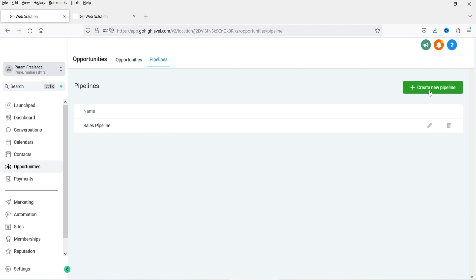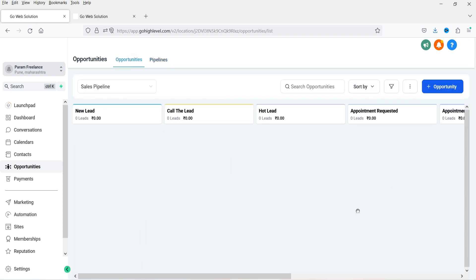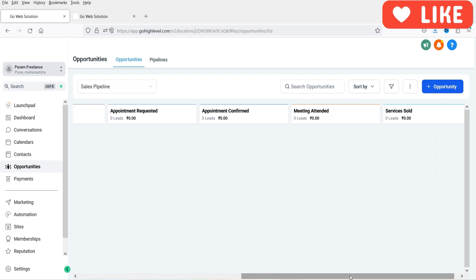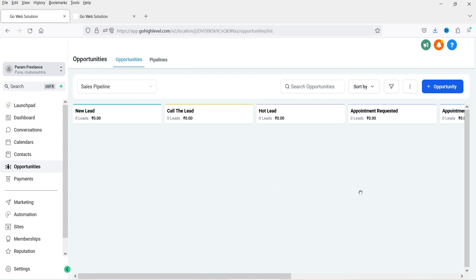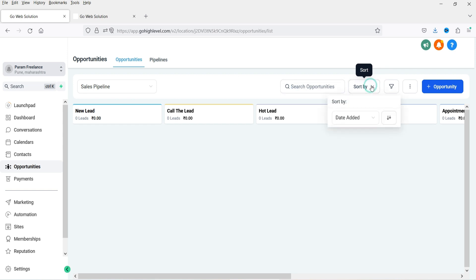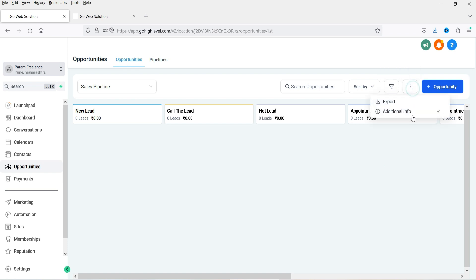You will see the pipeline name here. If you want to create multiple pipelines, you can do so. Now if I go to Opportunities, you will see all the stages we have created: New Lead, Call the Lead, Hot Lead, Appointment Requested, Appointment Confirmed, Meeting Attended, and Services Sold. If you create multiple pipelines, you can filter them from the dropdown here. You can search for opportunities, sort by date added, filter by date value, and export opportunities if needed.